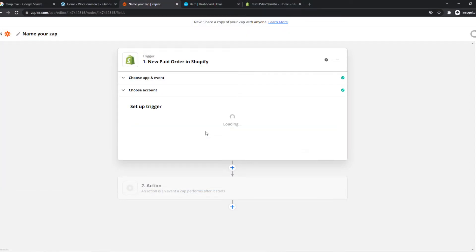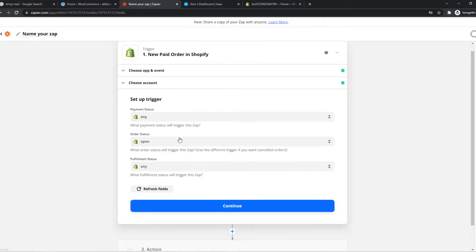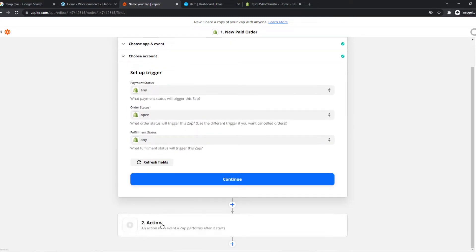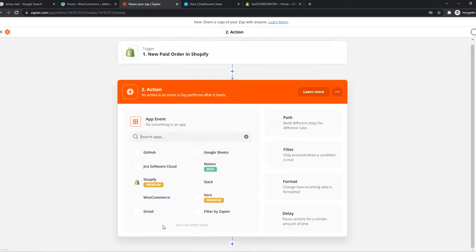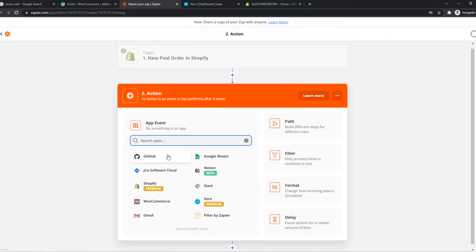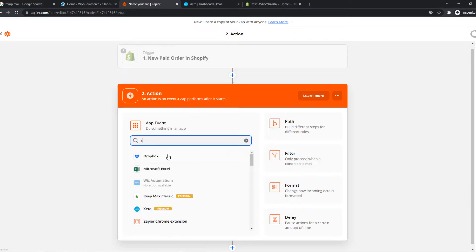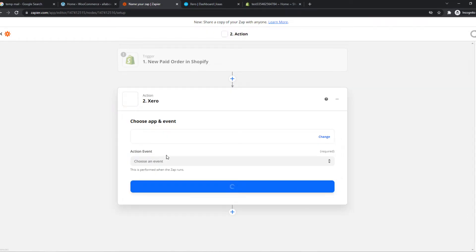And once you've done this, we can hit continue and we can go to action. So this is all good. We can go to action and here we want to type in Xero.